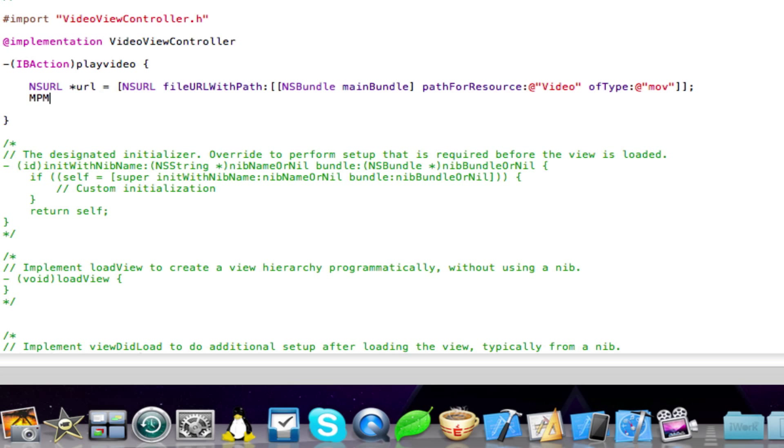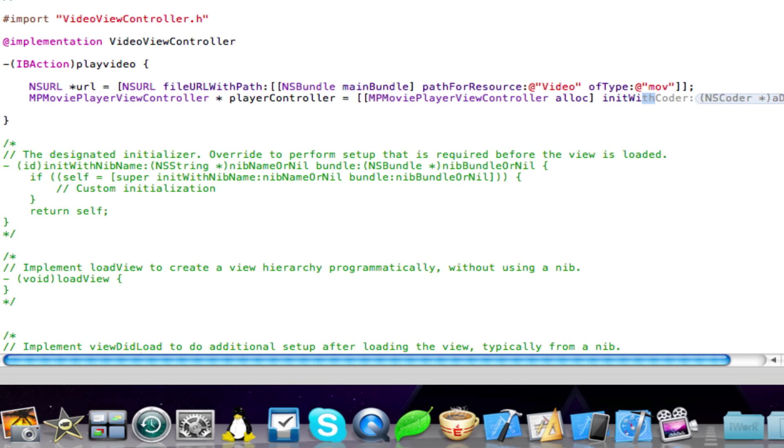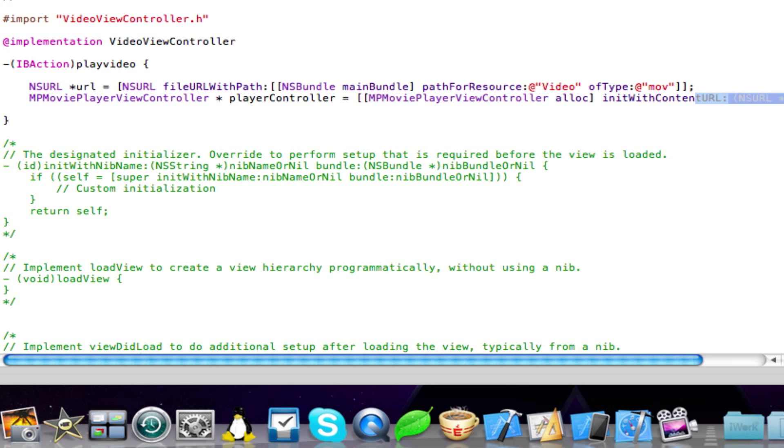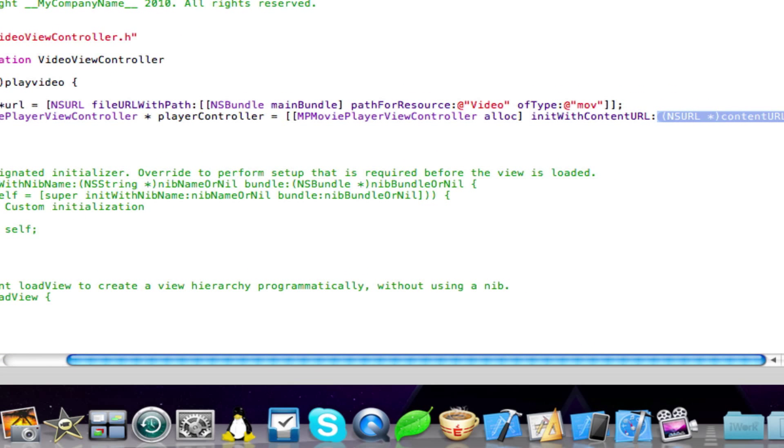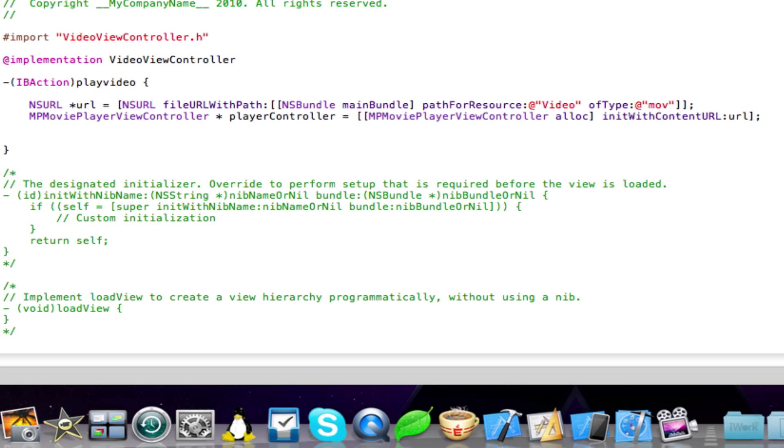And then type in the following code. MP Movie Player View Controller space star space player controller space equals space open two square brackets MP Movie Player Controller space alloc close square brackets space init with content URL and then just type in URL. And then close square brackets semicolon. Sorry about saying save all the time. It's just I have a habit of saving after literally every change in my code. But it's a good habit. You know, save your work so that you know if the application crashed, you've got your data already saved on your hard drive.